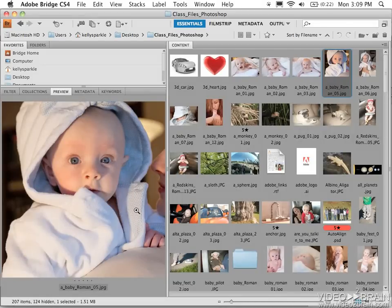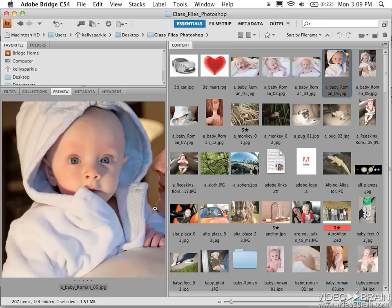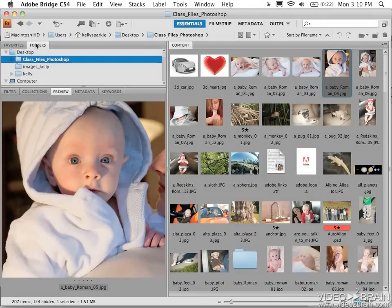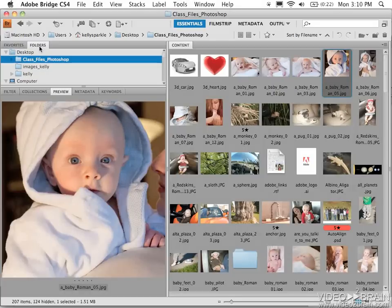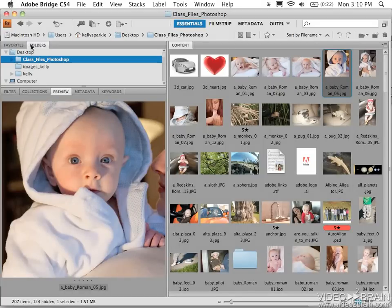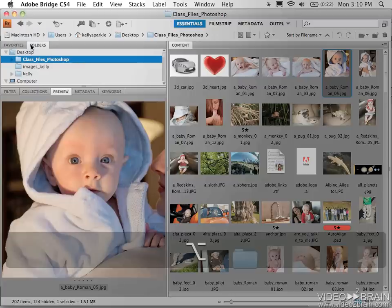So this workspace is one that I like to use frequently. However, this Favorites view has the spots that I like to surf to often. If I want to see more detail about exactly where I am on my hard drive, I can click the Folders tab, which is nested just behind Favorites. You'll see that up here at the top.